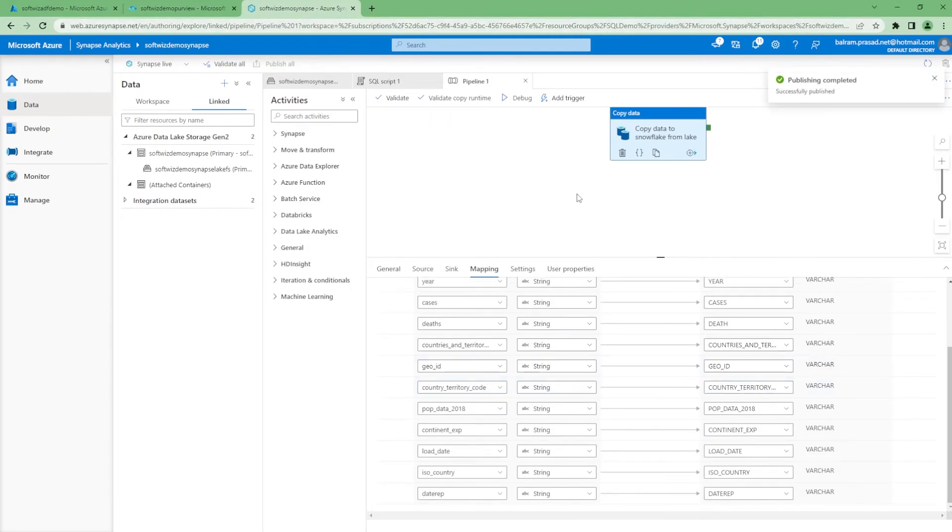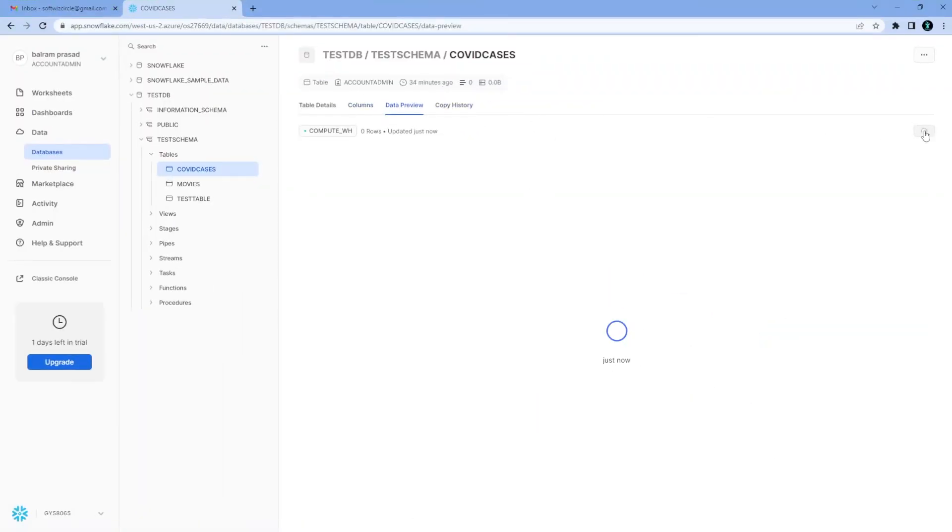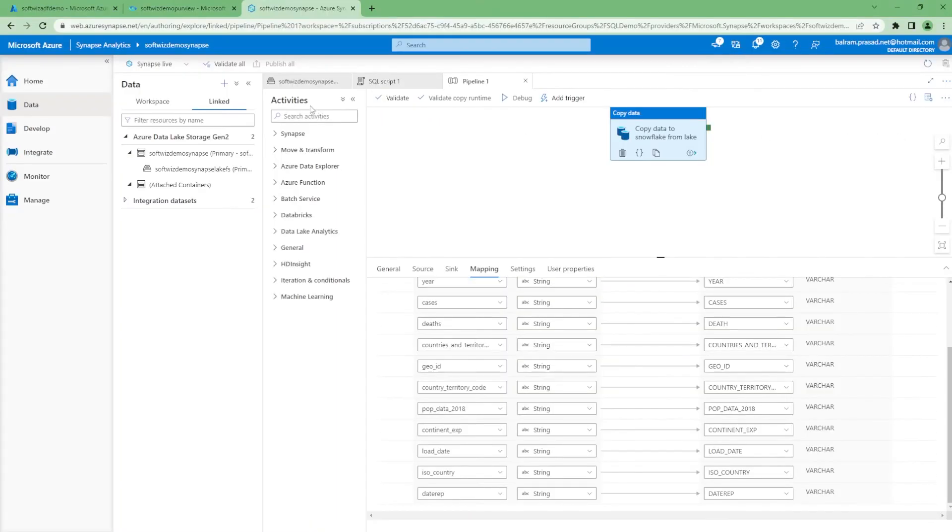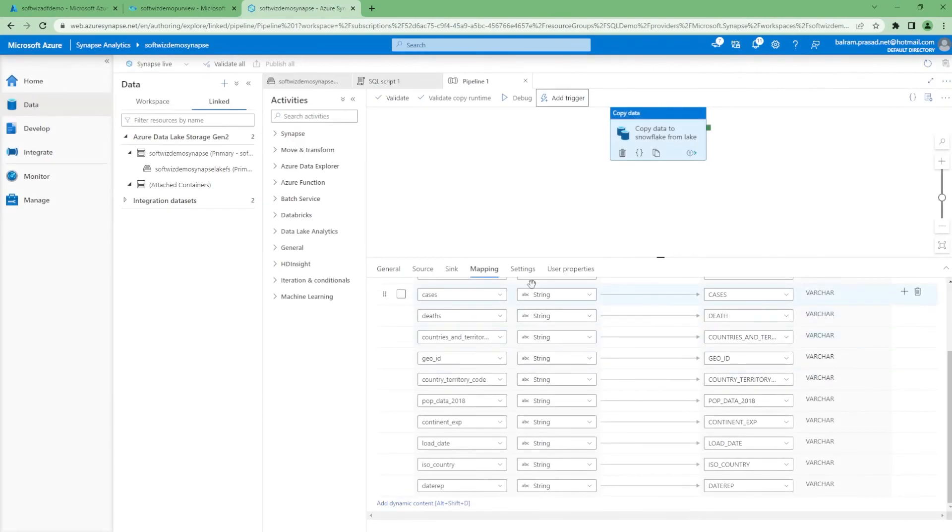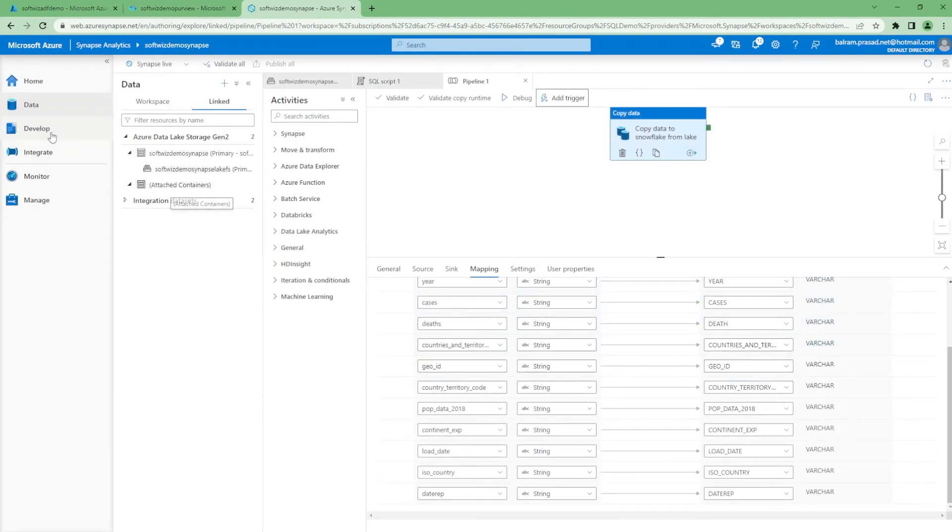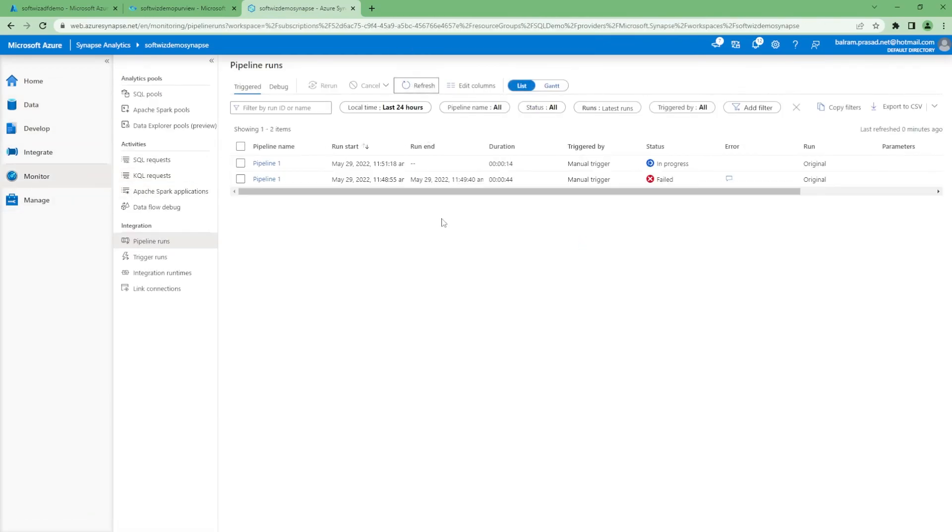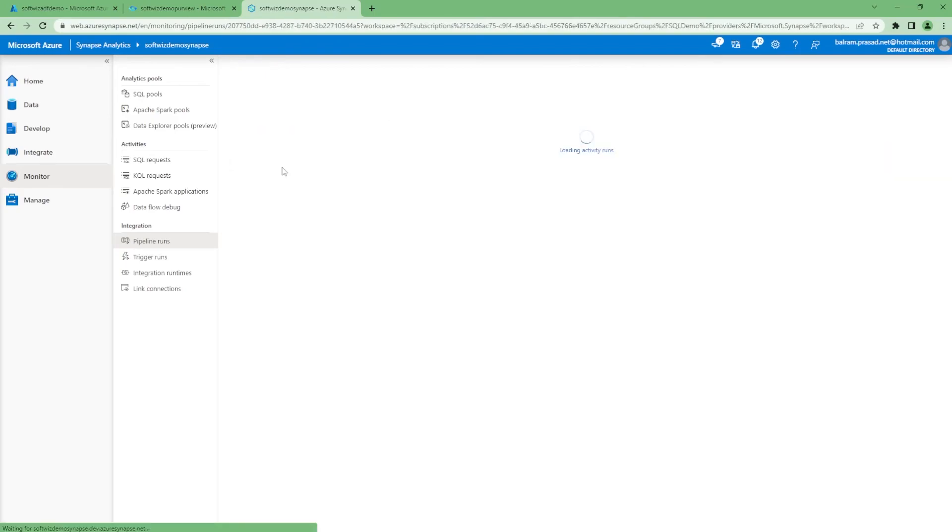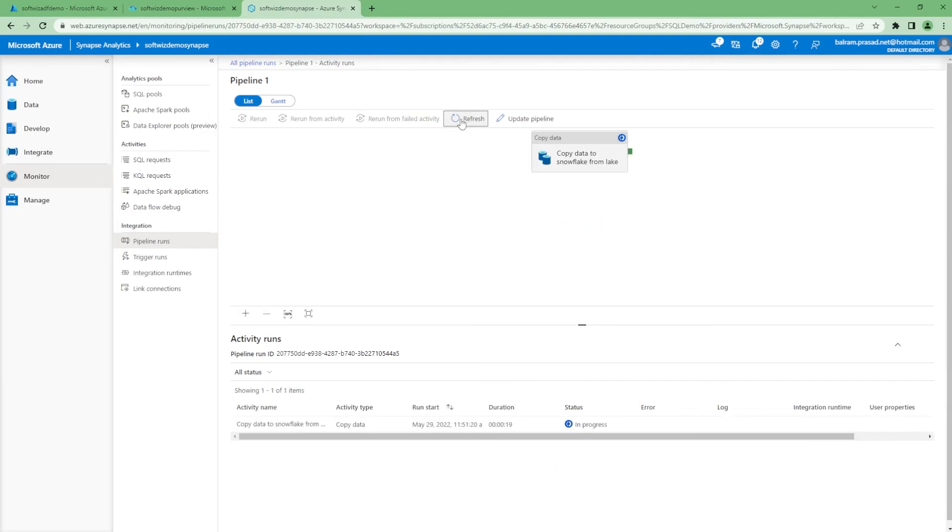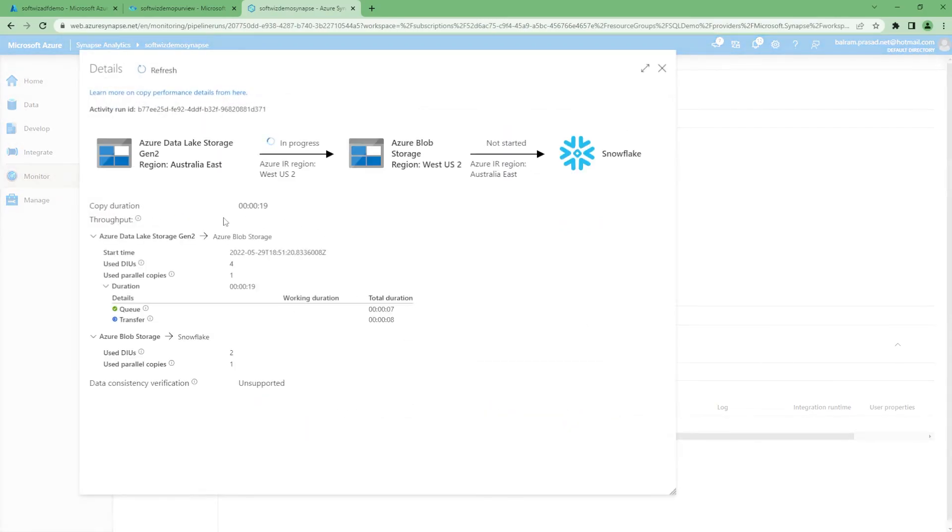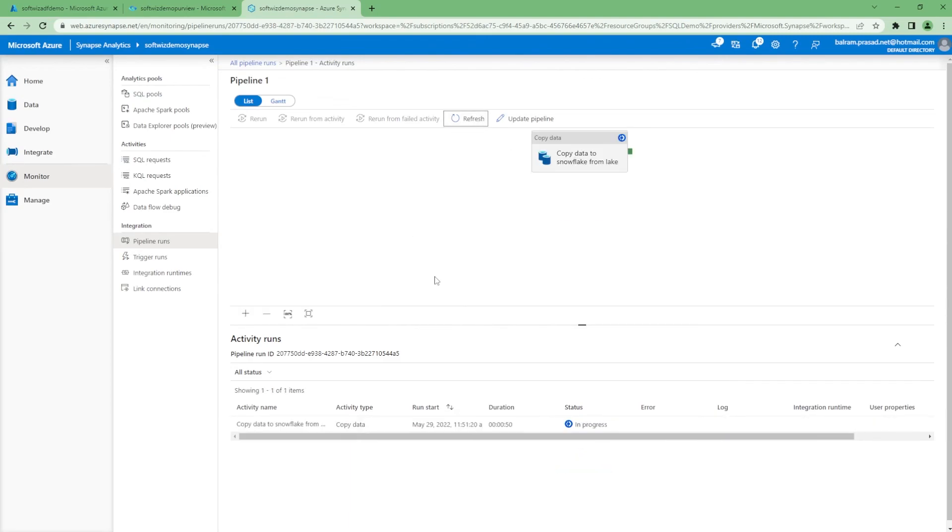Before rerunning, if we go into Snowflake and see if the data came or not, there is no data because it failed eventually. Let me trigger one more time. Let's go to monitor section. This time it is still in progress. If we see the details, it is in progress. It is going to pull the data from Gen2 to blob storage and then blob to Snowflake. How many rows are there? 61,900 rows are there, so it is doing that one right now.